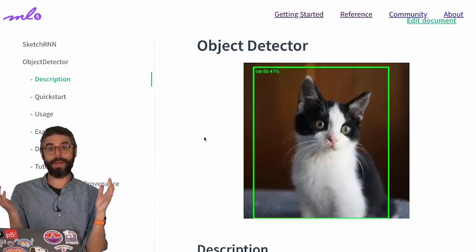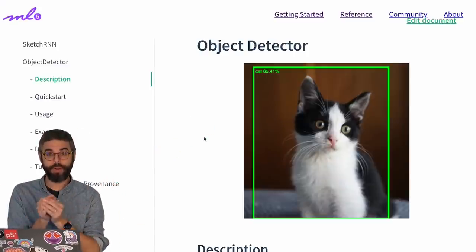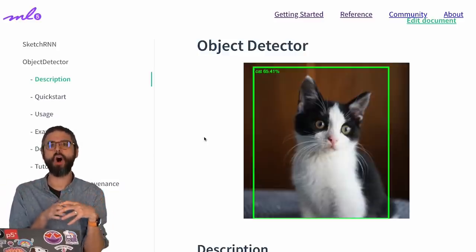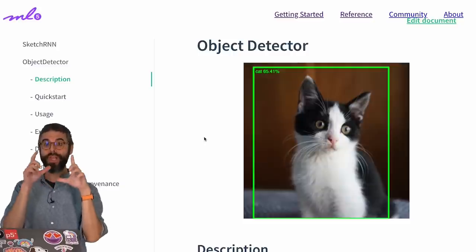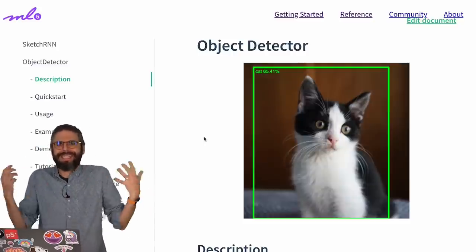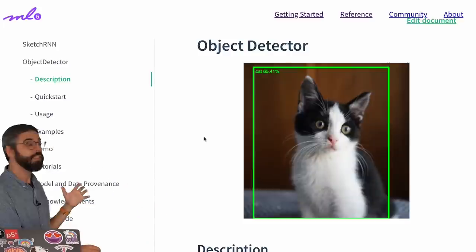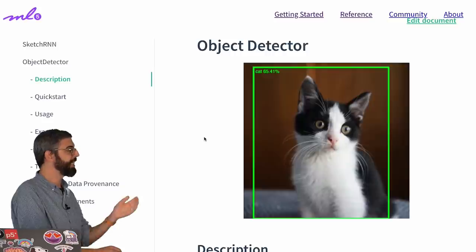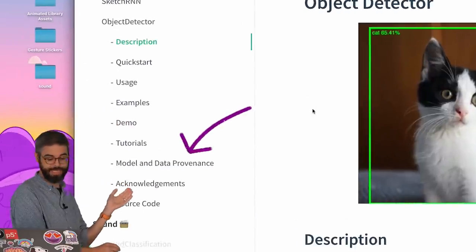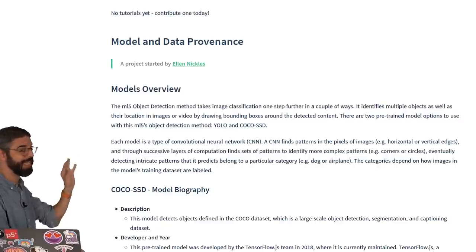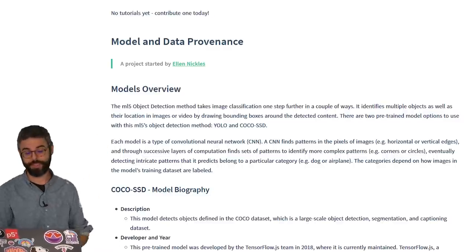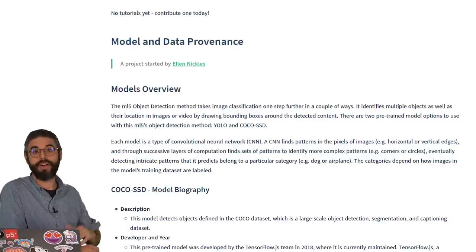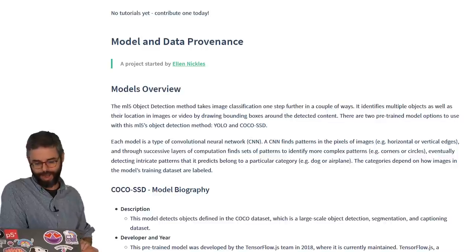Now, this doesn't happen by magic. This happens because there is a pre-trained model that presumably has been trained already on many images of cats and dogs with those bounding boxes marked and labeled. How does a data set like that even exist? Something new that is now in the ML5 documentation is a section called Model and Data Providence. You'll find this for every single pre-trained model that's in the ML5 library. This is a project that's been started by Ellen Nichols, and I encourage you to click the link to find out more about Ellen and her work on model and data providence.